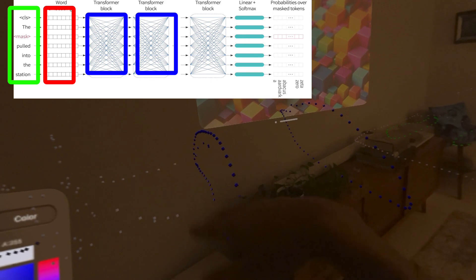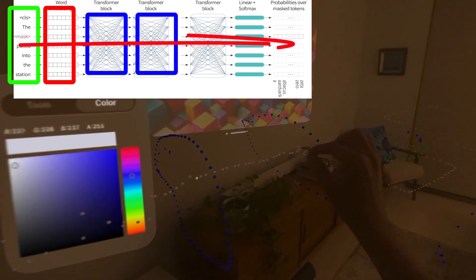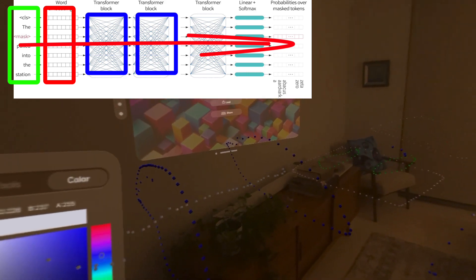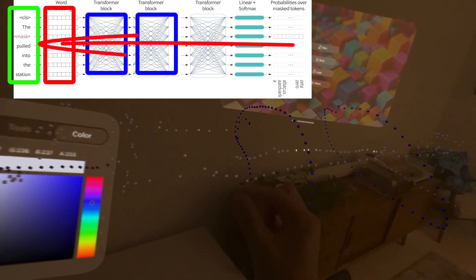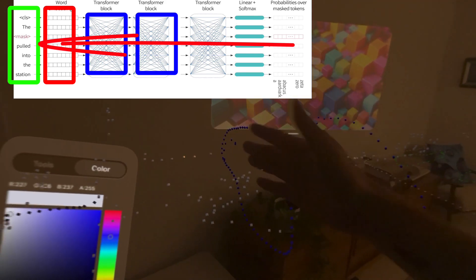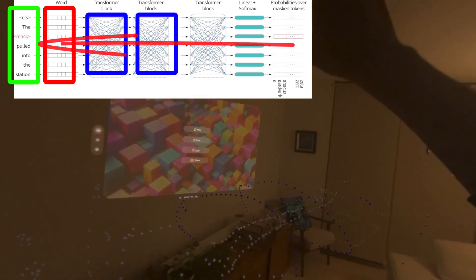The embeddings go into the model and do what we call a forward pass — they go through and get multiplied, multiplied, multiplied, a loss function is calculated, and then you get a backward pass that goes back through the model and updates the weights. These matrices can take up a lot of memory.